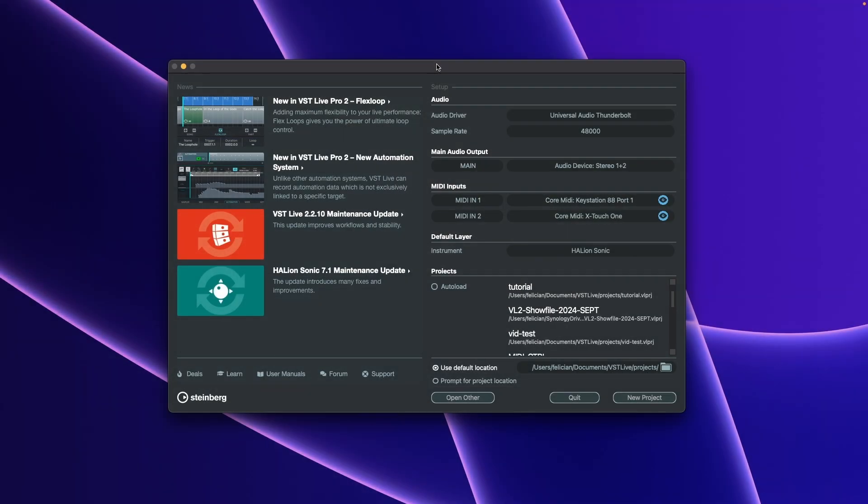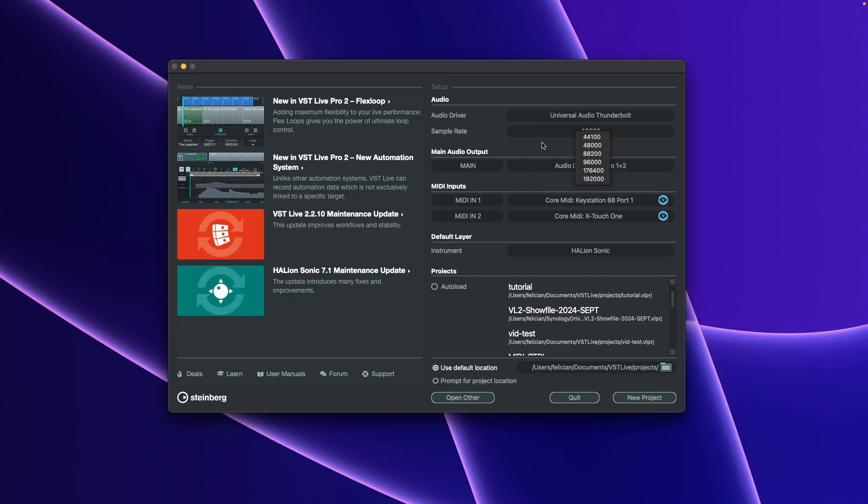When starting VST Live, this hub will appear. You can select your audio interface, your preferred sample rate, your main audio output, your preferred MIDI input devices and your default layer, but I will talk about that later. Now just simply click New Project.